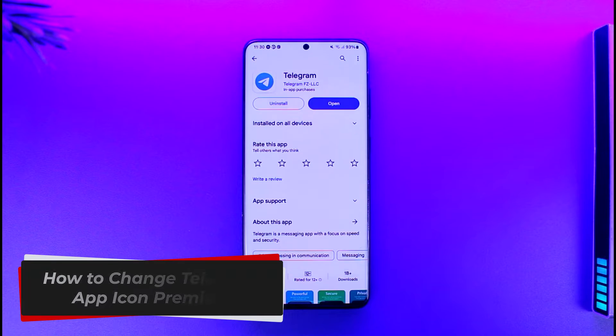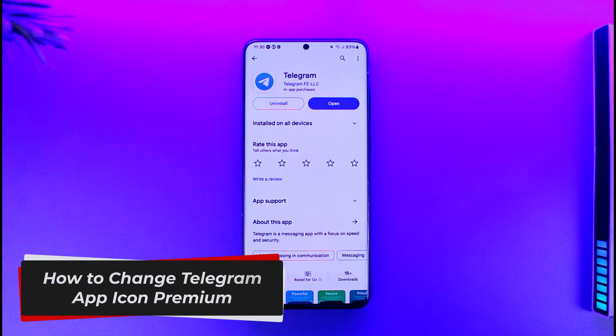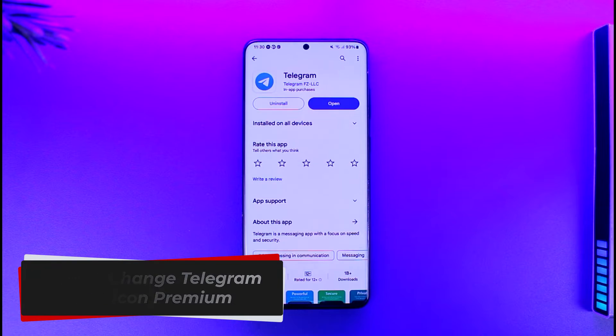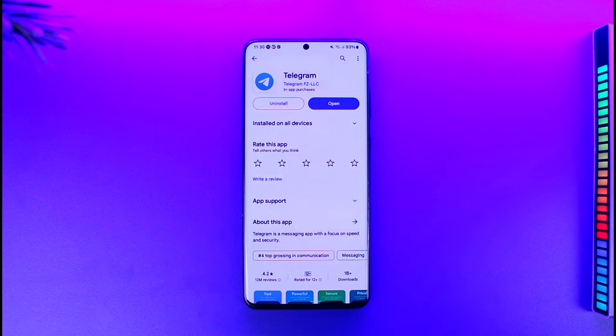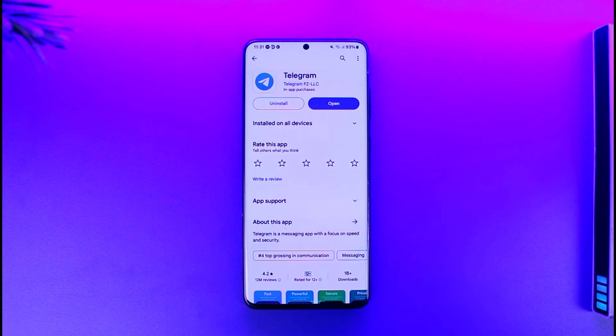Hey everyone, welcome back to our channel. In today's video, I'm going to guide you through the steps on how you can change the Telegram app icon on Premium, so make sure to watch the video till the end.